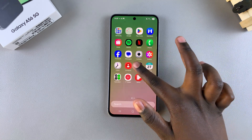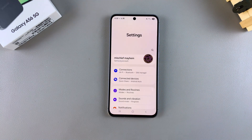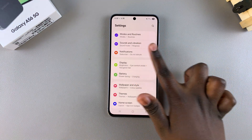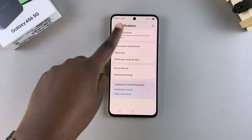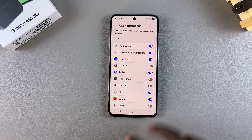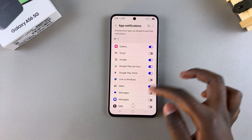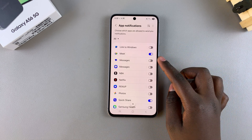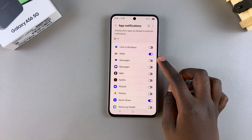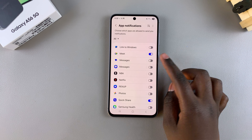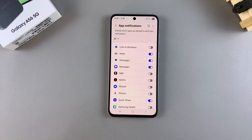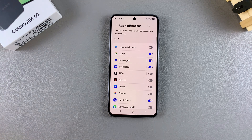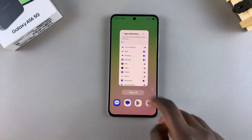Start by opening the Settings app, then select the option Notifications. From here, tap on App Notifications and scroll through the apps list until you find the messaging app. Whether you're using Google Messages or Samsung Messages, it doesn't matter — just tap on the toggle next to any of these messaging apps to enable text message notifications.